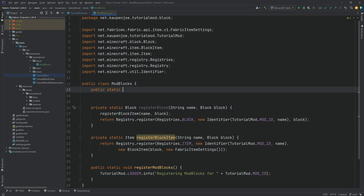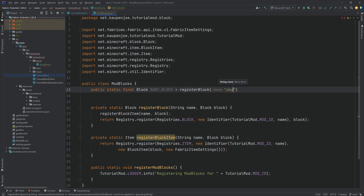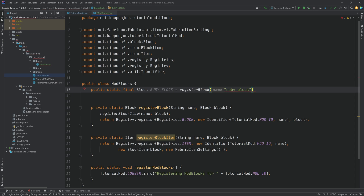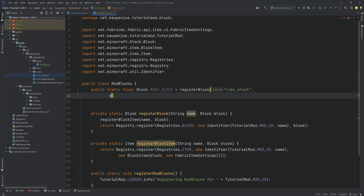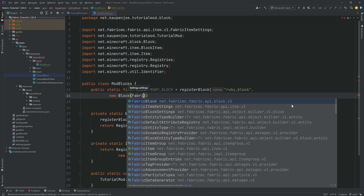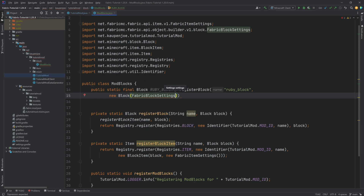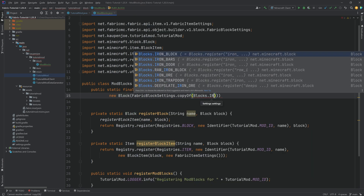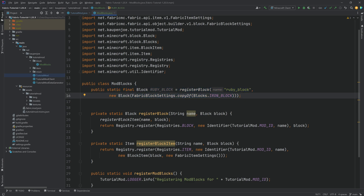To make a block, we're going to say public static final Block, and we're going to call this ruby_block. This is going to be equal to the registerBlock method we just created. We're going to pass in the name 'ruby_block', then a new Block with a FabricBlockSettings. We can either create new ones or copy them from an existing block — for the sake of argument, let's copy from Blocks.IRON_BLOCK and end it with a semicolon. No errors should be present.